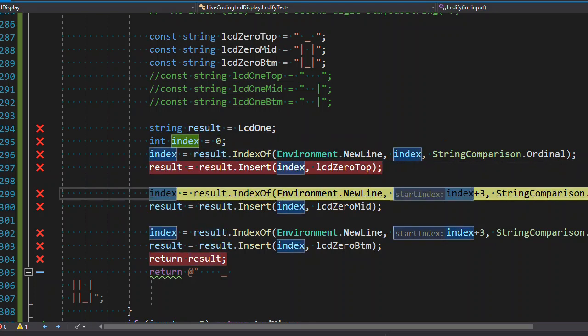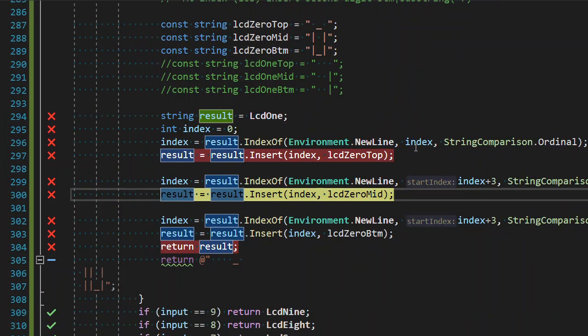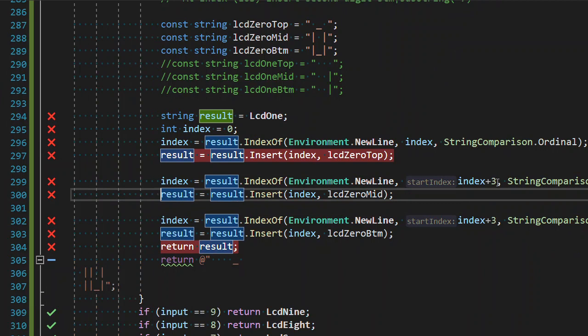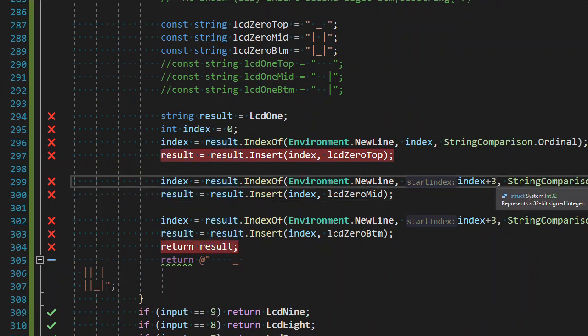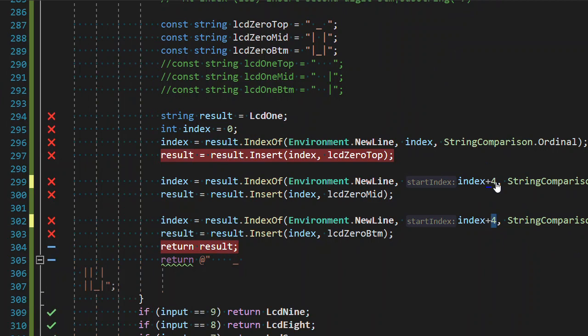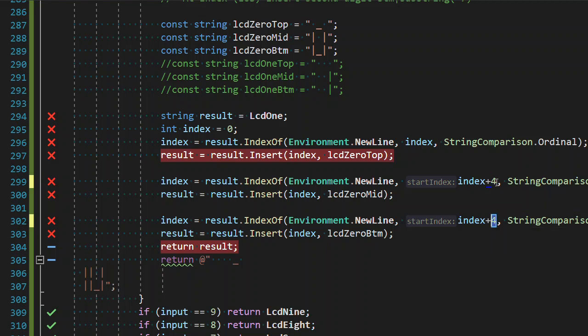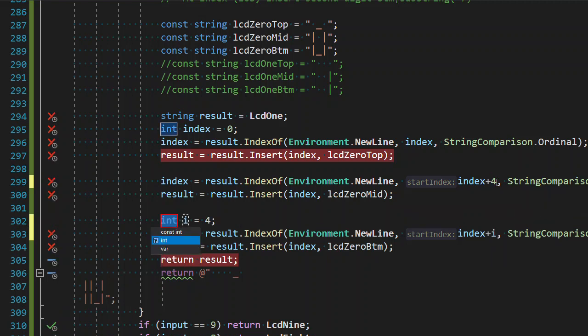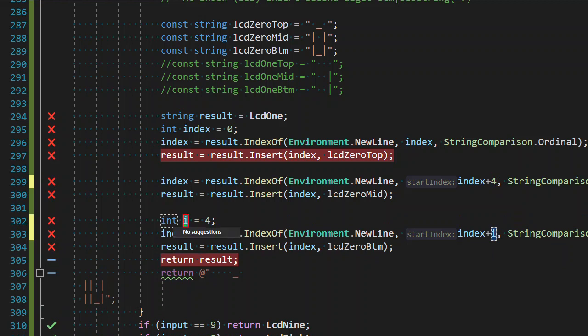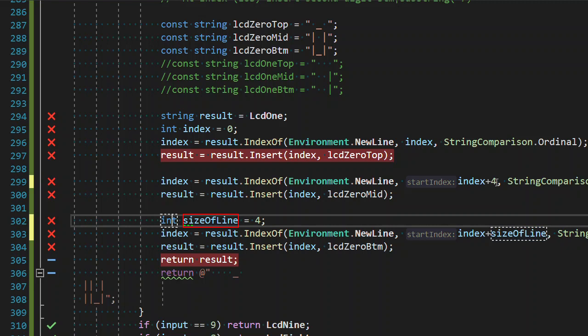Step over, step over. What is index? Index is, I don't want it to be 6. So I need it to be plus 4. Which is really the size of a line. Close into a variable. 3 occurrences. Let's replace one of them because I don't know where the other one's at. I'll go down below. Int. We're going to call this the size of a line. We're going to make it const. Okay.